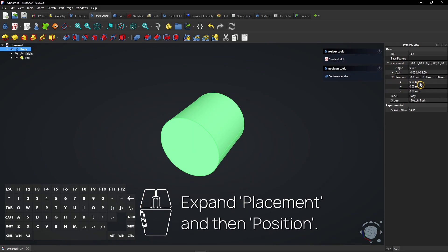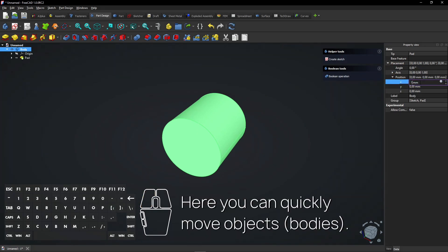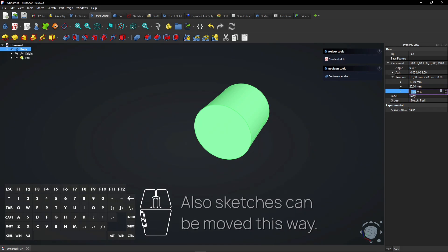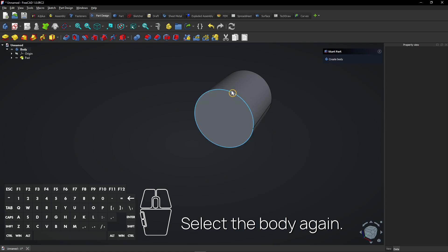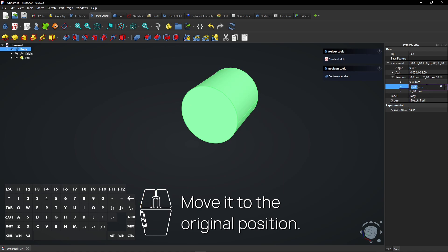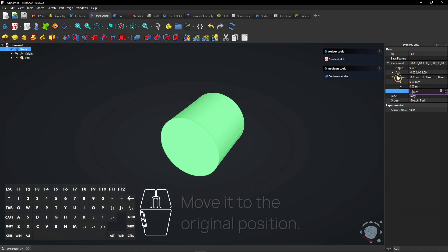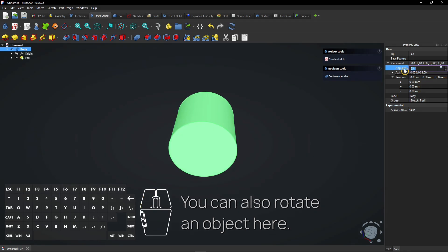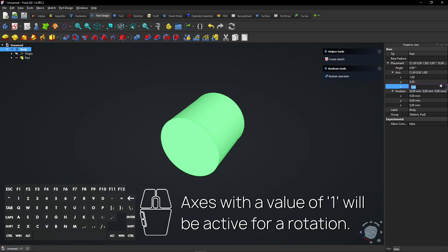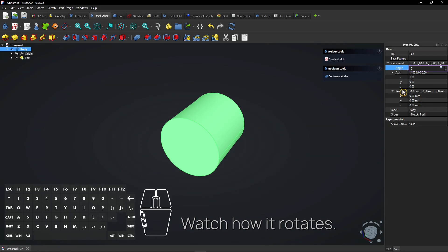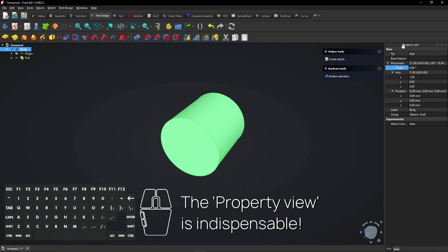Expand Placement and then Position — here you can quickly move objects. Also sketches can be moved this way. Select the body again and move it to the original position. You can also rotate an object here. Axes with a value of 1 will be active for a rotation — watch how it rotates. The Property view is indispensable.